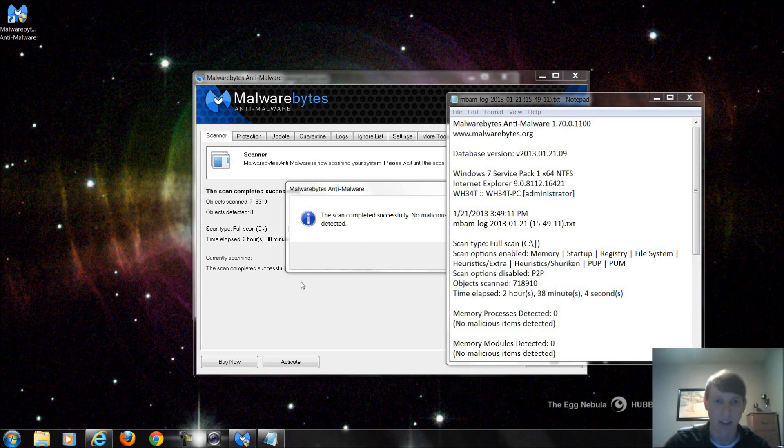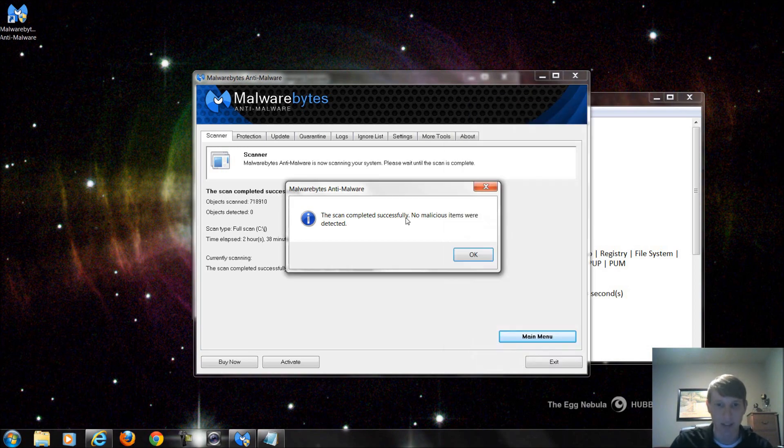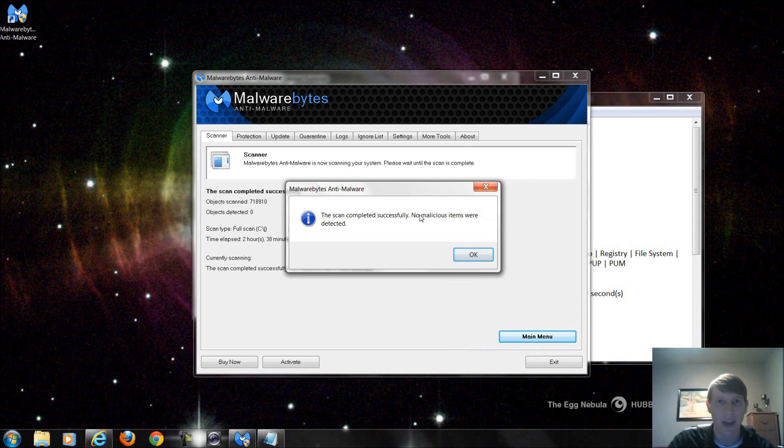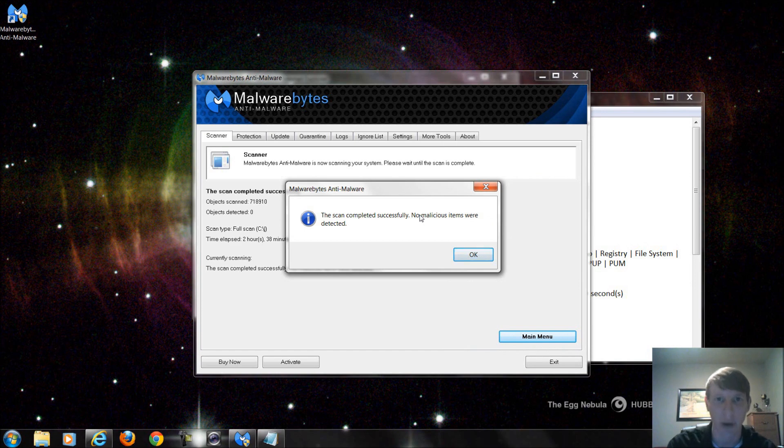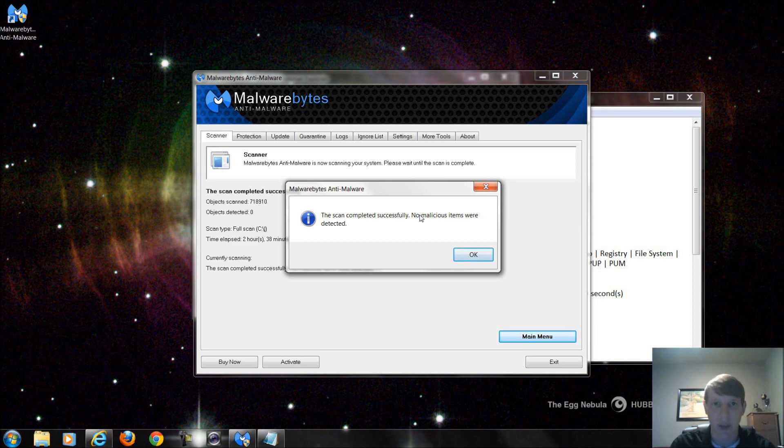My scan's completed. If you notice it took two hours and 38 minutes and no malicious items were detected throughout this scan. If yours were to say it detected X amount of items, then what's going to happen is it's going to prompt you to quarantine those items and then prompt you for a restart. What it does is it will quarantine those items and put them in a certain location temporarily on your computer, and whenever you restart it deletes the items completely.